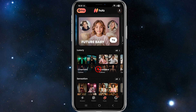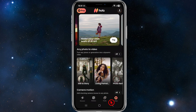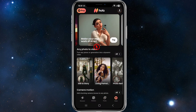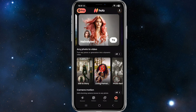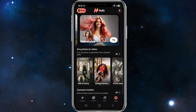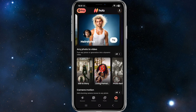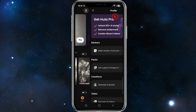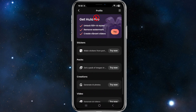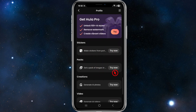Clicking onto the 'Video' tab shows options like making your own AI art, any photo to video, camera motion, and more. On the user profile you can see all your stickers, packs, and video creations. If you want to try any feature, click 'Try Now.'